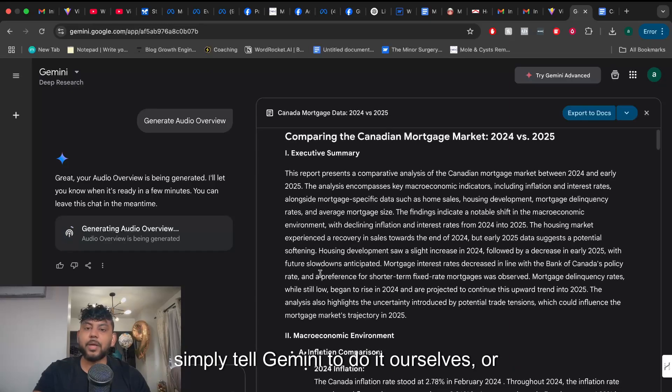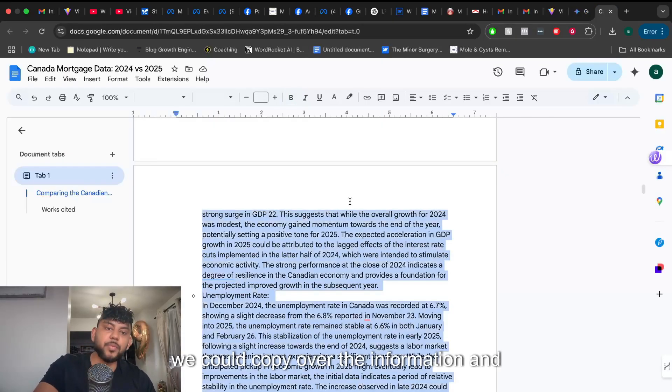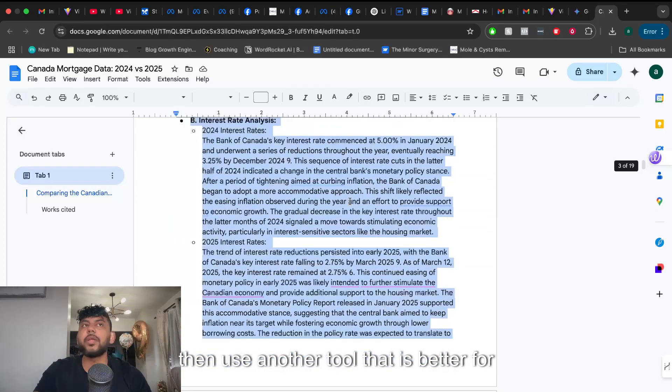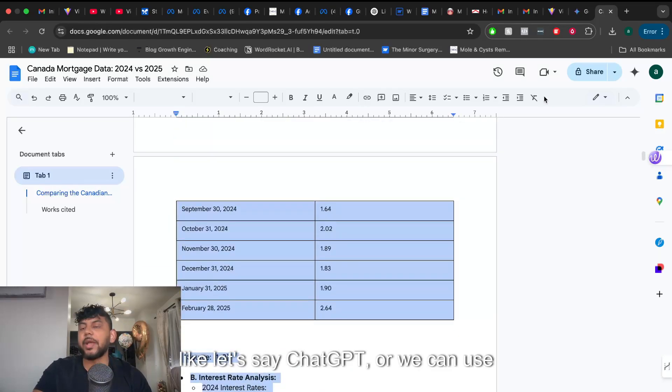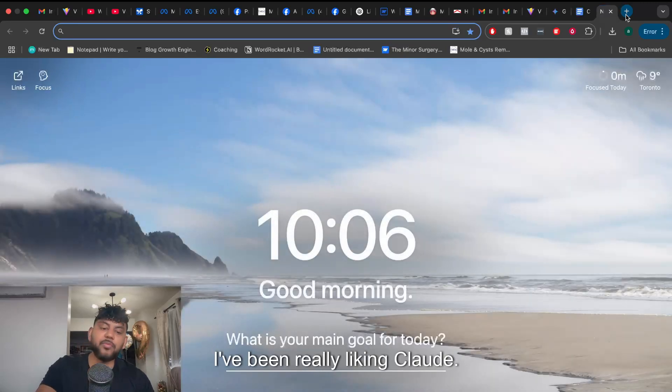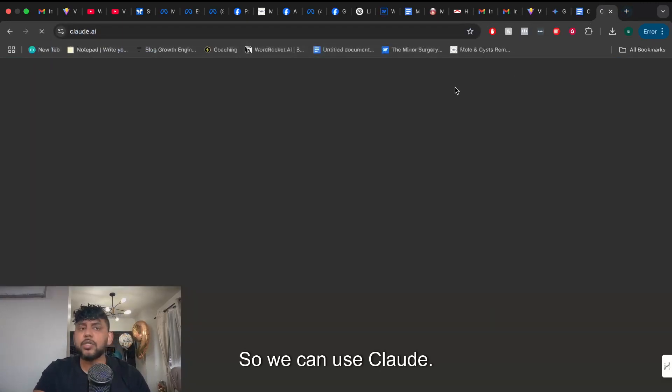So two ways in which we can turn this into a blog post. We can simply tell Gemini to do it ourselves or we could copy over the information and then use another tool that is better for writing like ChatGPT or we can use Claude. I've been really liking Claude.